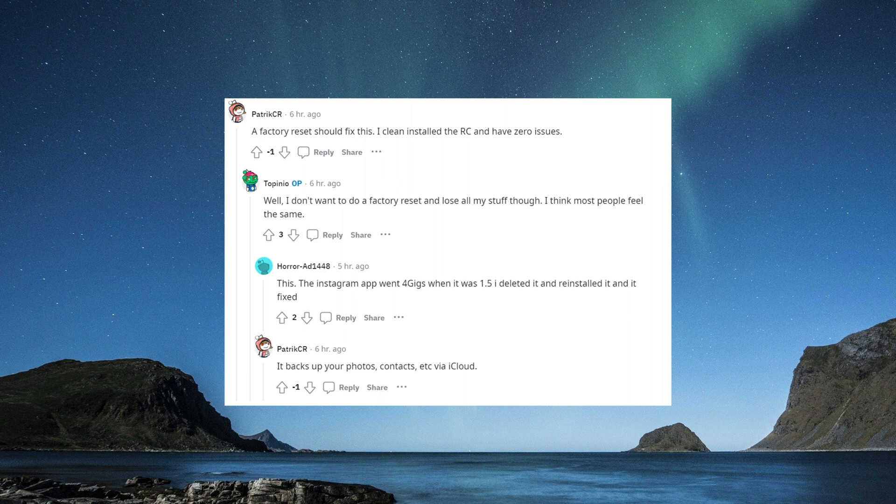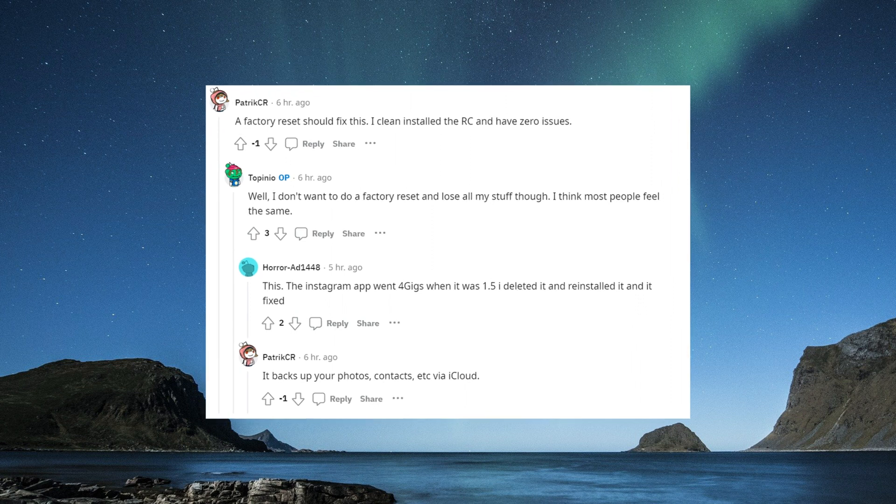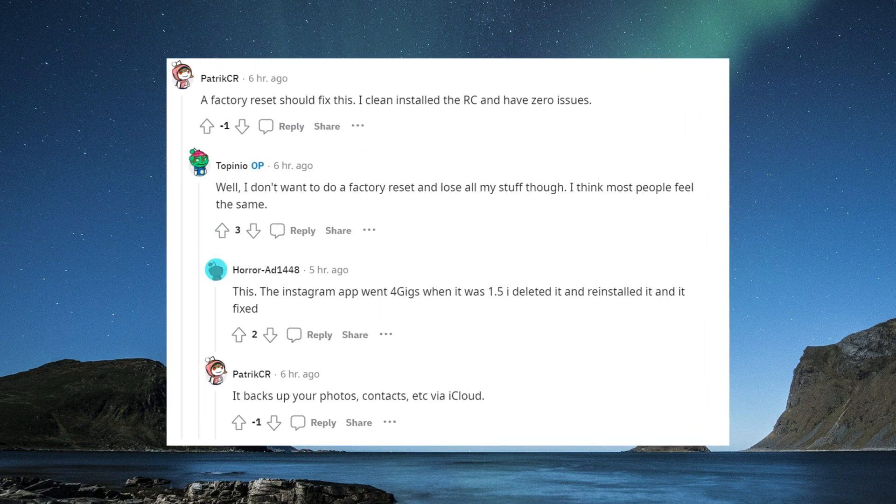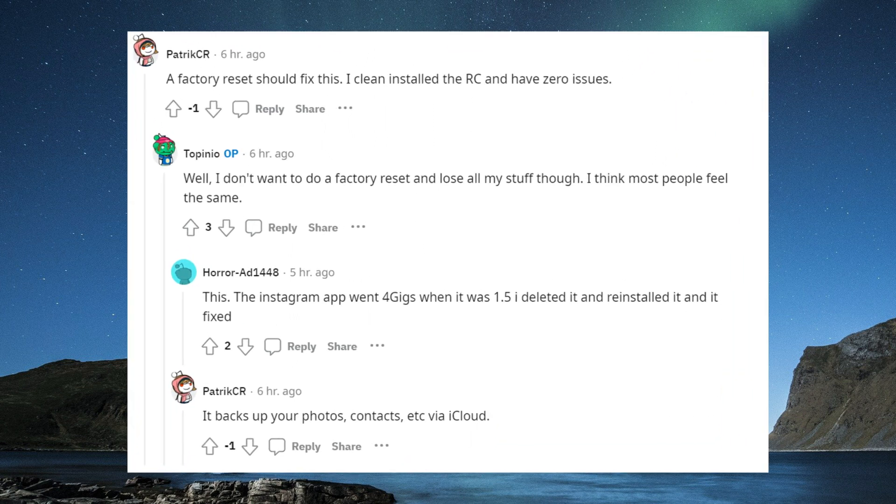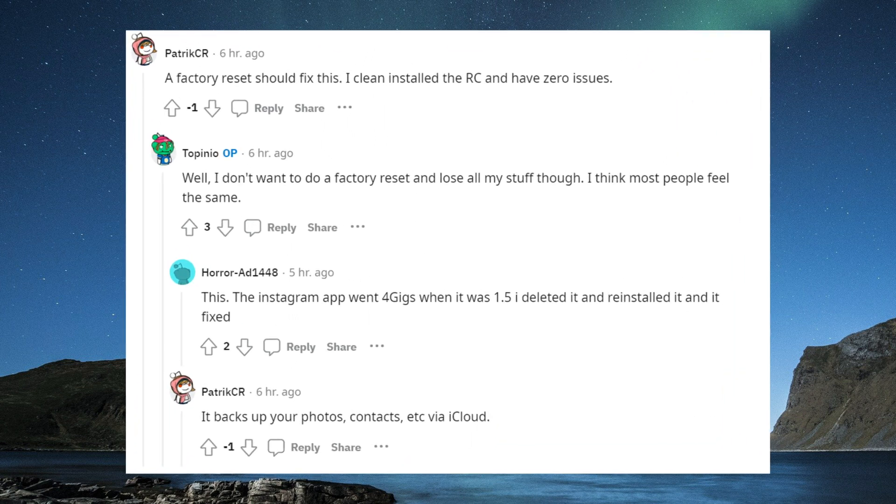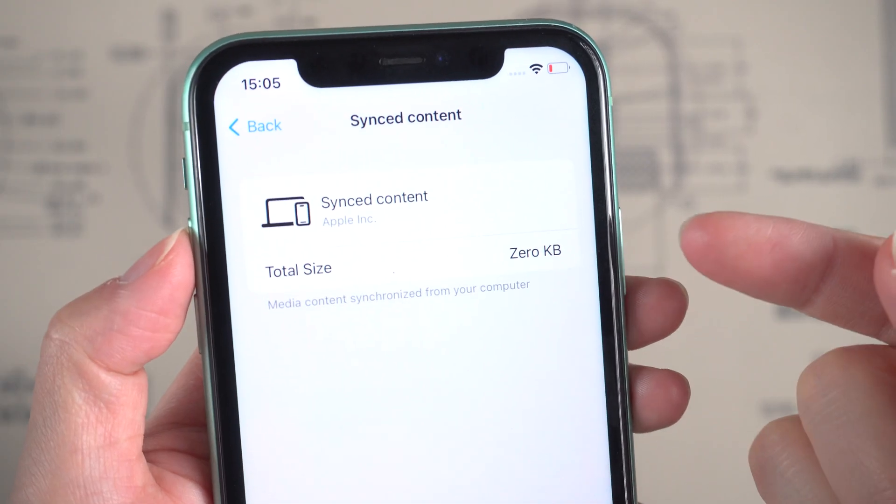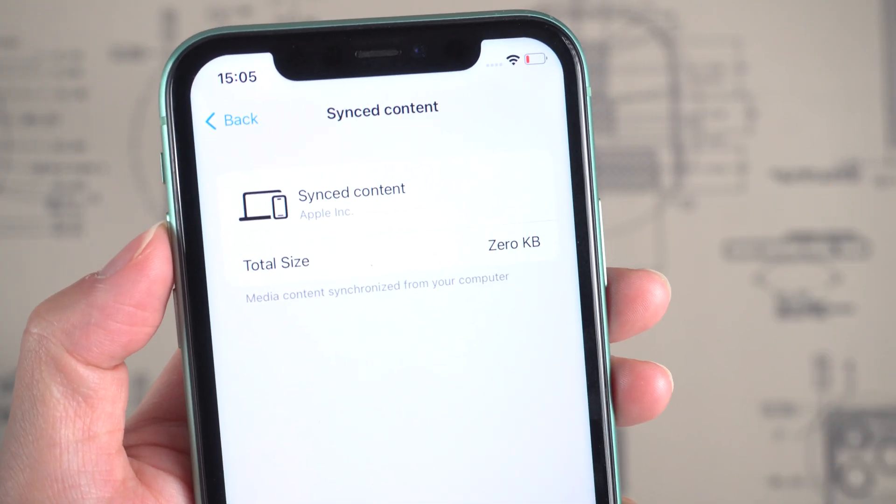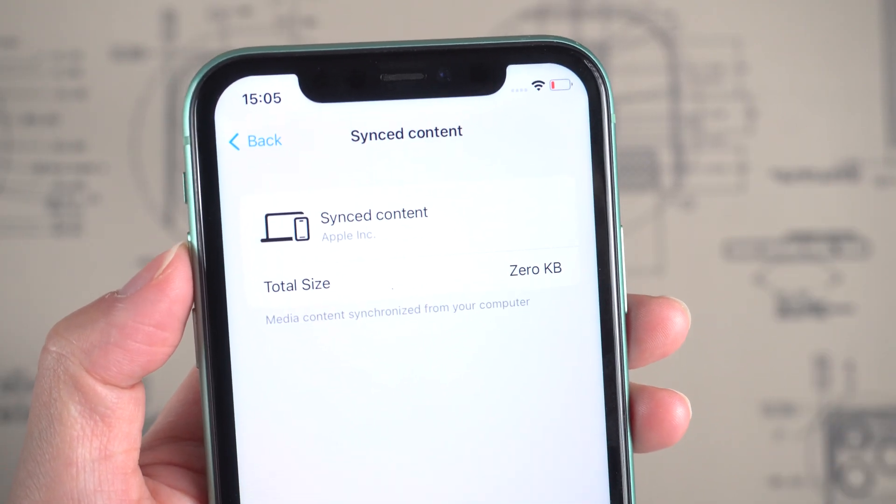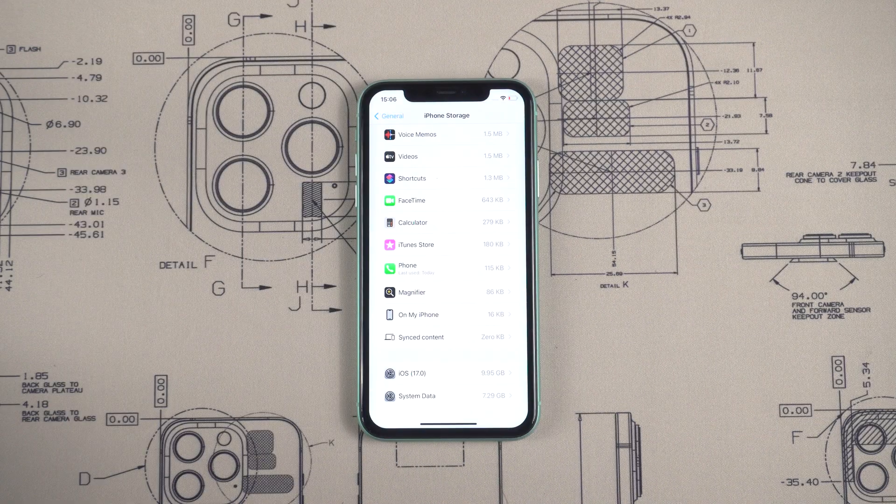Perhaps you can try restoring the factory settings to solve this problem, but most people do not want to lose all their data. It is annoying, but don't worry, we have brought you several effective methods to fix it.